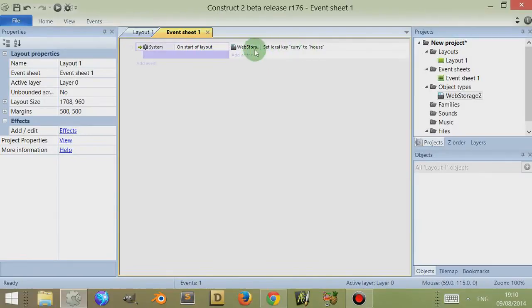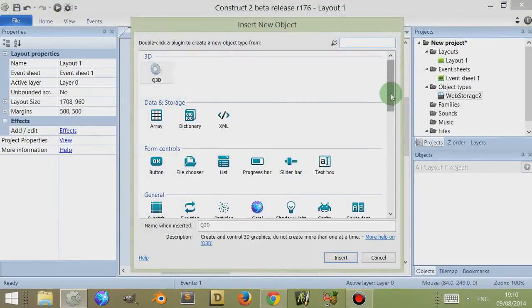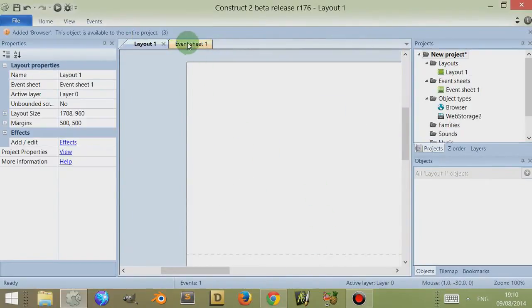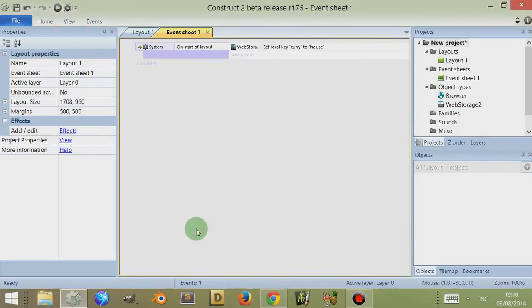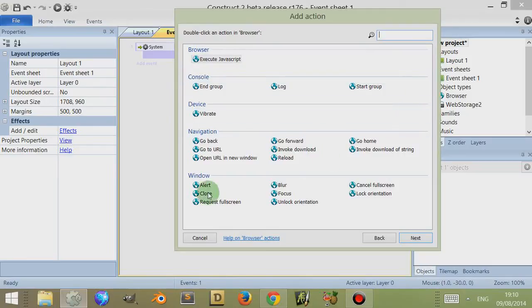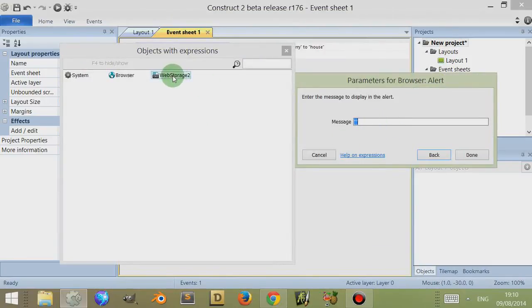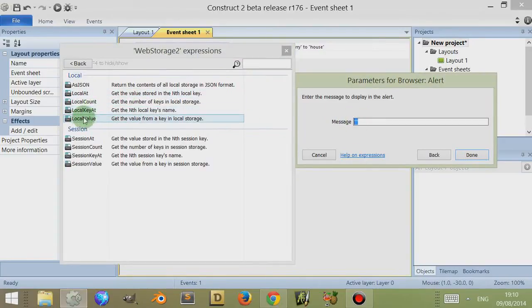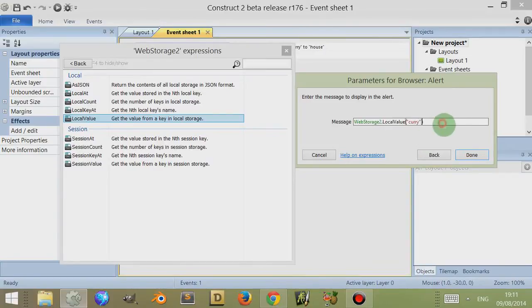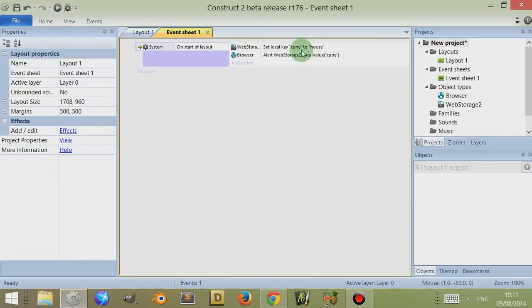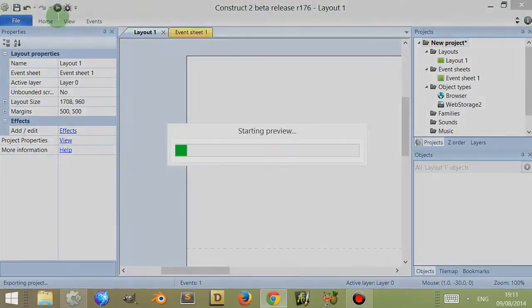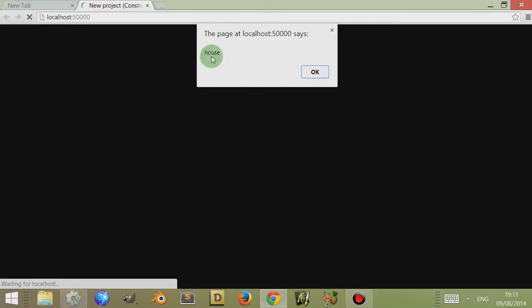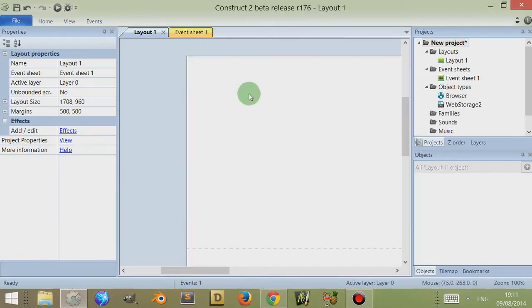So we've stored our first key and this is going to be persistent — at the start of layout we're going to store this. Now I'm going to go to layout 1, double-click, include the browser object, go back to the event sheet — I'm using that so I can show you what's being stored. I'll click on add action, go to browser, go to alert, and then alert the message. Go to web storage 2, go to local value, get the value from a key in storage, and the key is called 'curry'. That should alert me the string found in the key 'curry', which is 'house'. There we go — it's alerted me with the string 'house' at the start of layout.